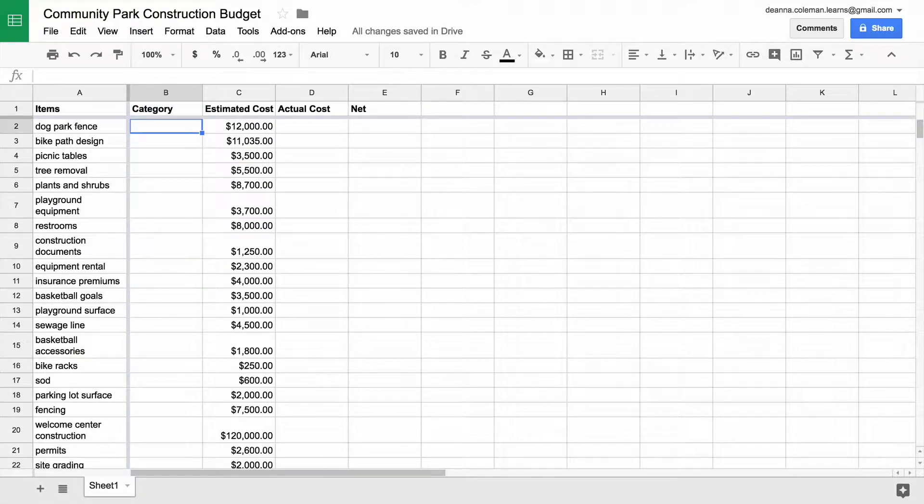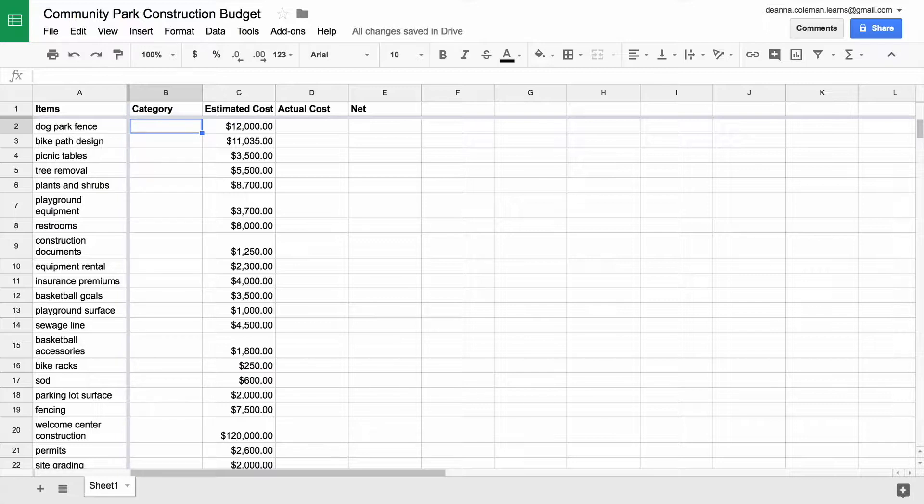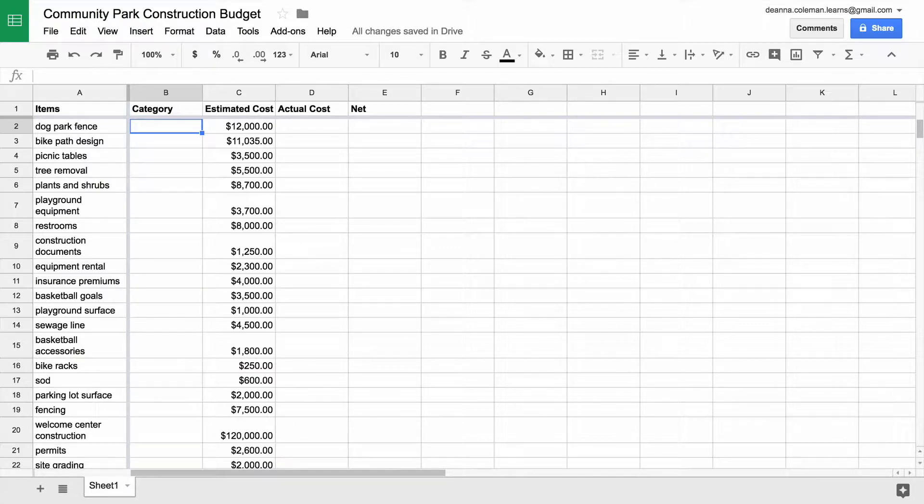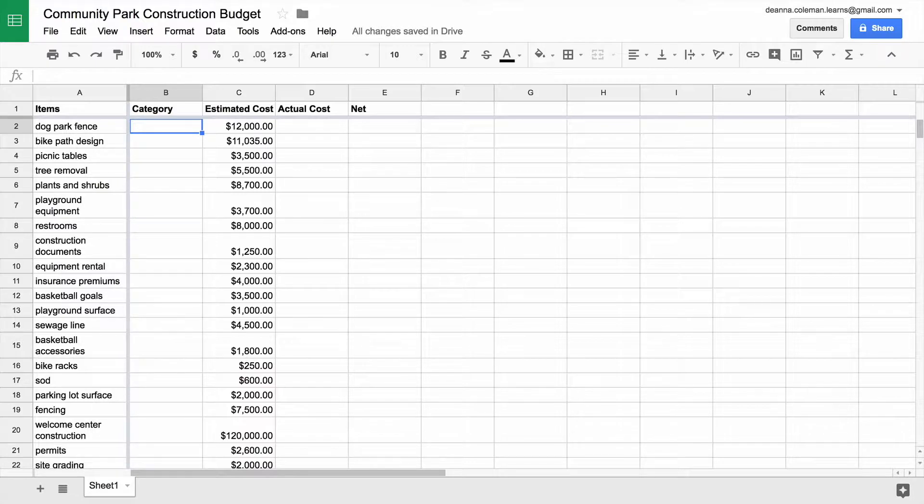To make categorizing expenses easy and quick, use Data Validation to create a drop-down menu of categories to choose from, right in your budget sheet. Data Validation allows only specific information to appear in cells. This prevents typos and inconsistencies in the category names. It also gives project collaborators an easy way to classify new expenses.